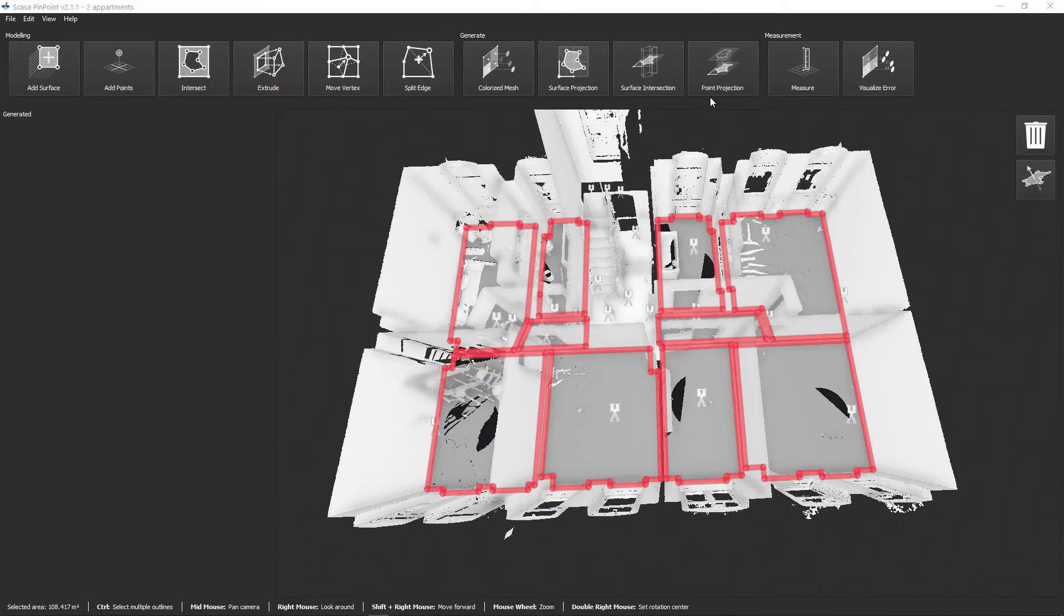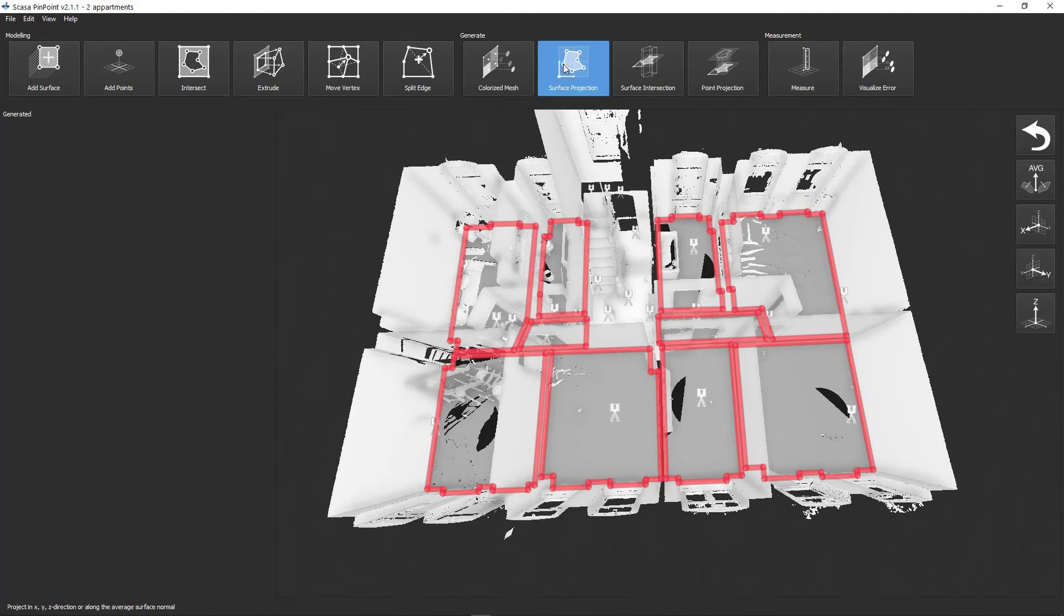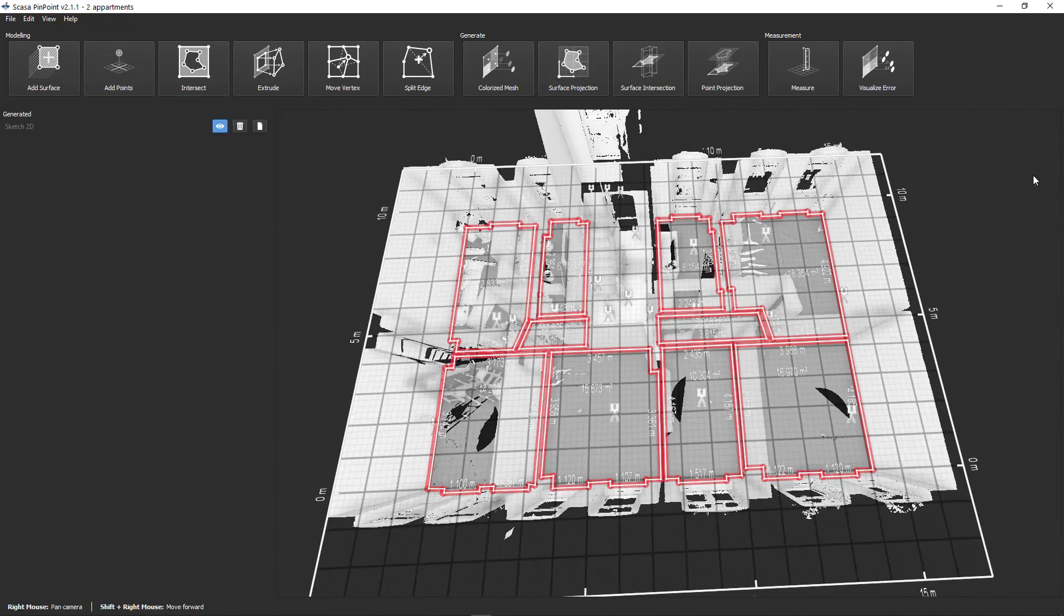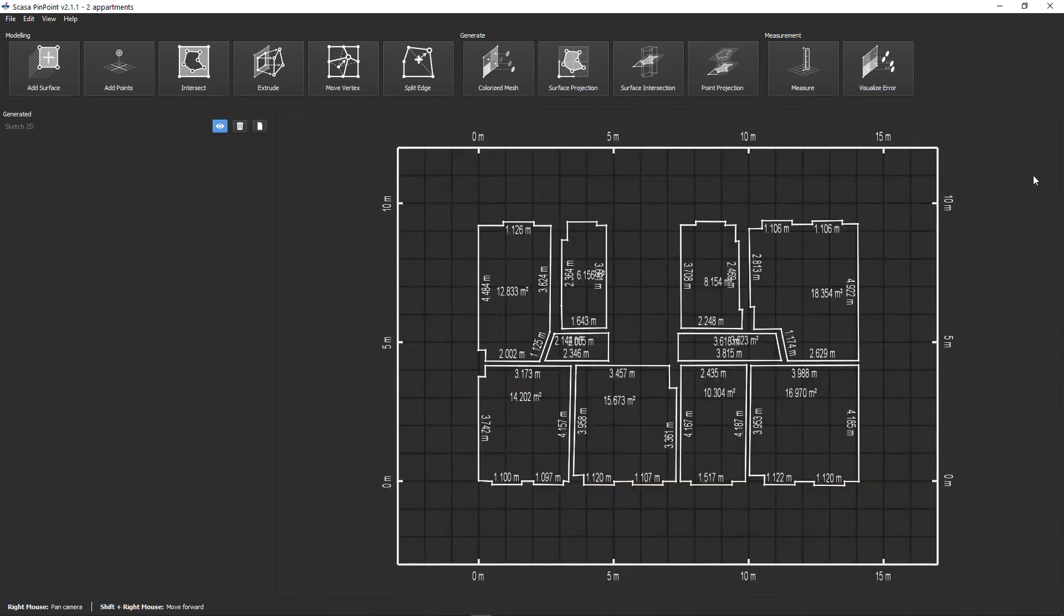After modeling all rooms, select the polygons and click on the Surface Projection button. Select a projection direction and save your modeled floor plan.